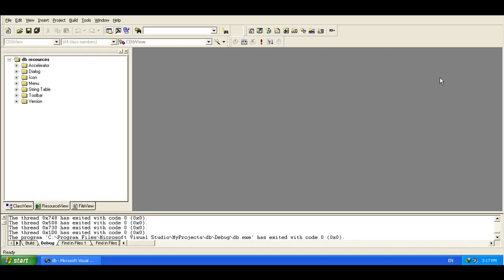Hello friends, today we are going to create a database connectivity program in Visual C++. We are going to use Access as a database and ODBC to connect it with our Visual C++ program. ODBC stands for Open Database Connectivity. It is mainly created so that different types of databases can be connected with the application easily, and all these things can be done with the help of ODBC drivers.